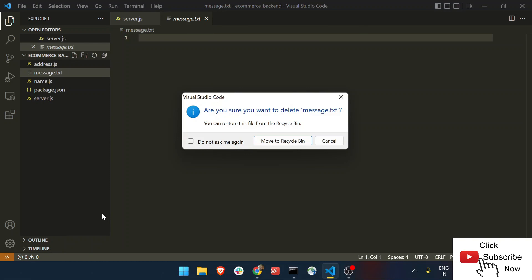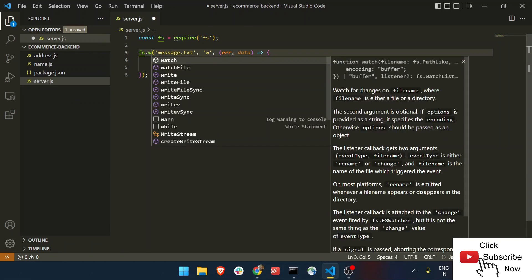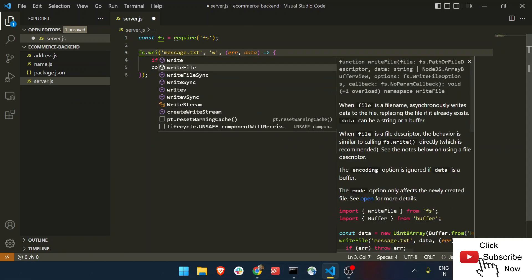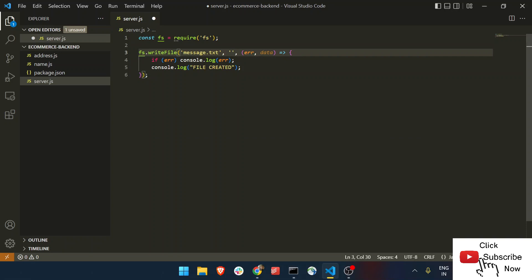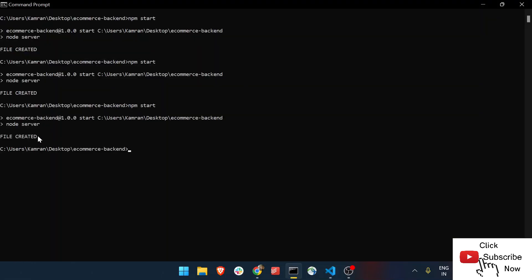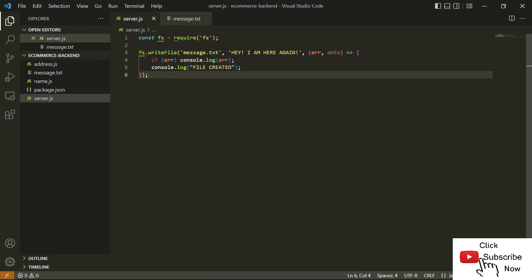We've talked about two methods to create a file. Now let's talk about the third. We'll remove the existing file and use the writeFile method. What writeFile does is create a new file and also allows you to add content to it — for example, 'Hey, I am here again'. Let's run this and see the output. Once I run it, you can see 'file created' is printed again and the message.txt file is created with the content inside it.